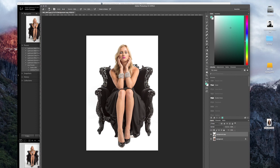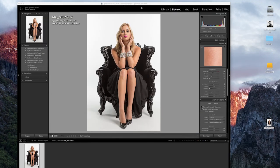And that pretty much wraps up my process of editing images in both Lightroom and Photoshop.